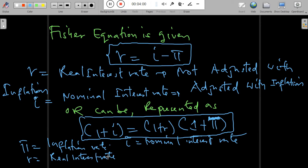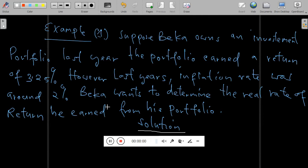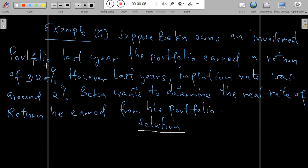Now let's describe the relationship in the Fisher equation. An increase in the inflation rate normally causes an equal increase in the nominal interest rate. This one-to-one relationship is what we call the Fisher effect. For example, suppose Becker owns an investment portfolio. Last year the portfolio earned a return of 3.25%, and last year's inflation rate was around 2%. Becker wants to determine the real rate of return from this portfolio.